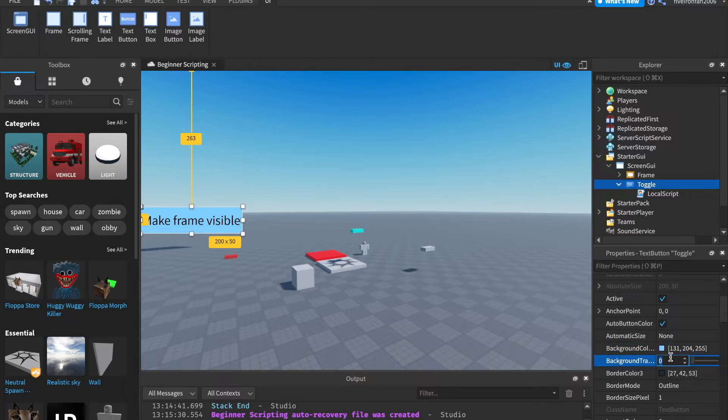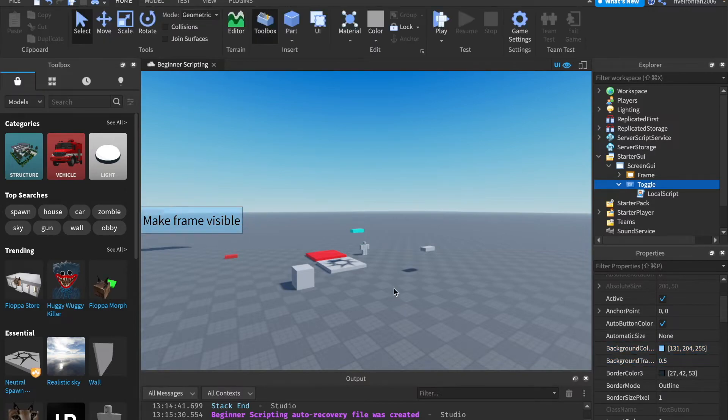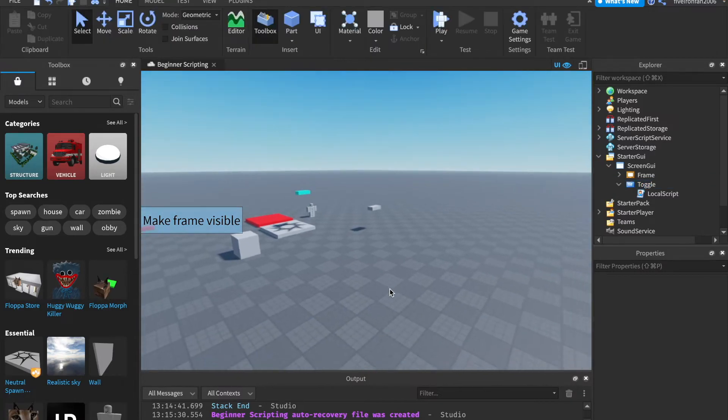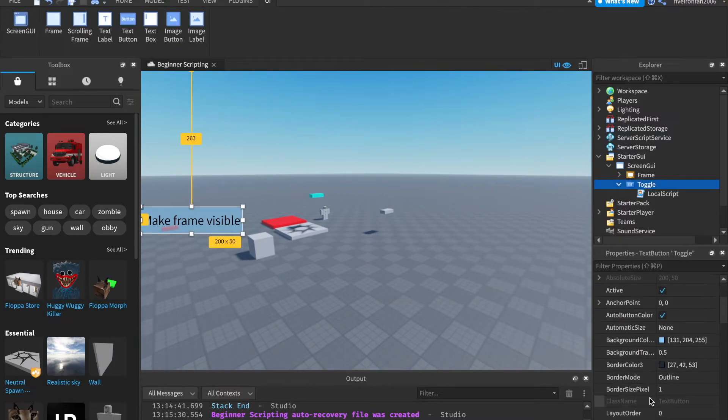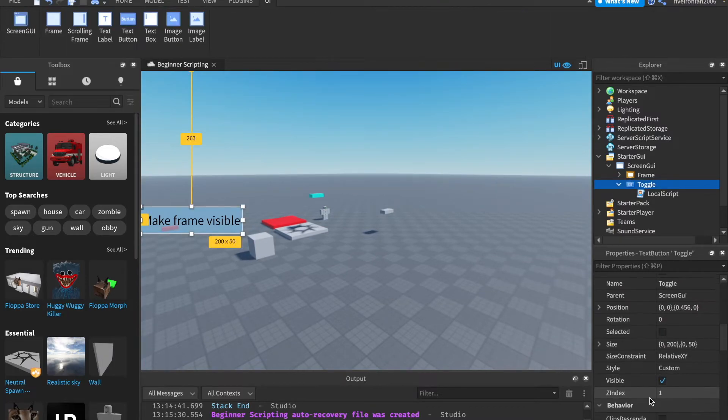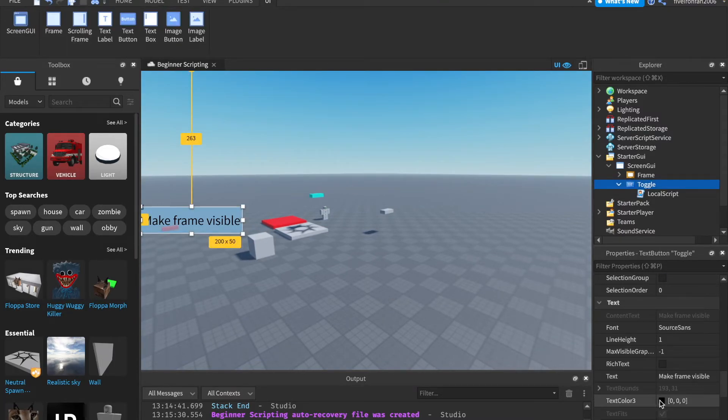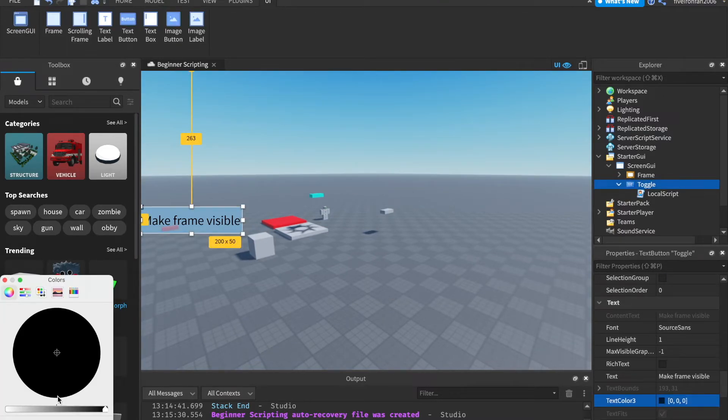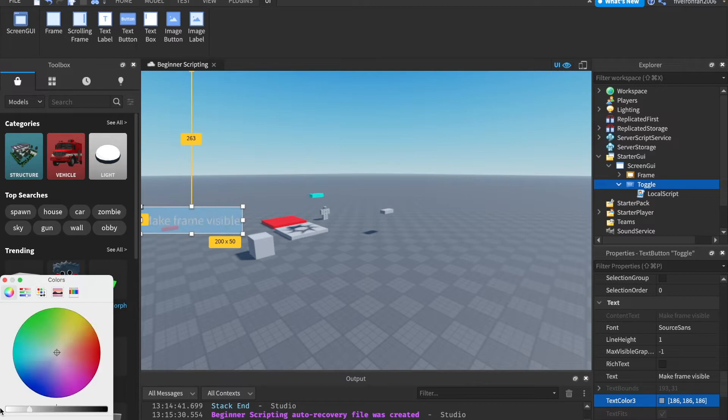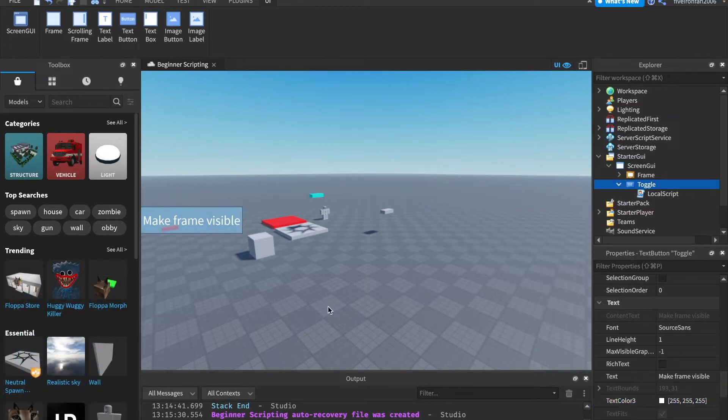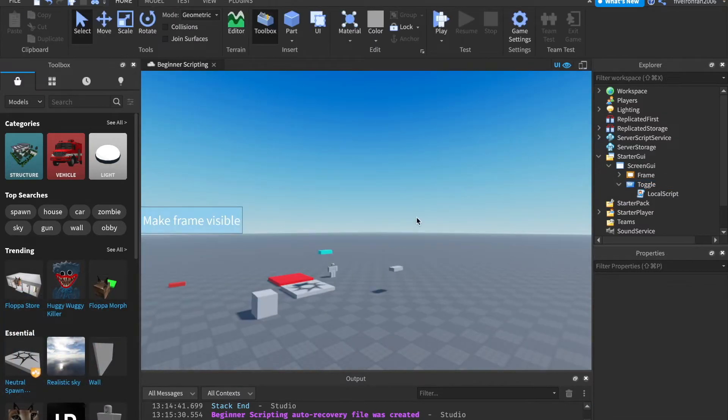You can also change the background transparency. So I've set this to 0.5. You can see it's half invisible. Some other things you can do is change the text color. So down here, text color 3. Click that to maybe change it to white. And, yeah, those are some cool properties.